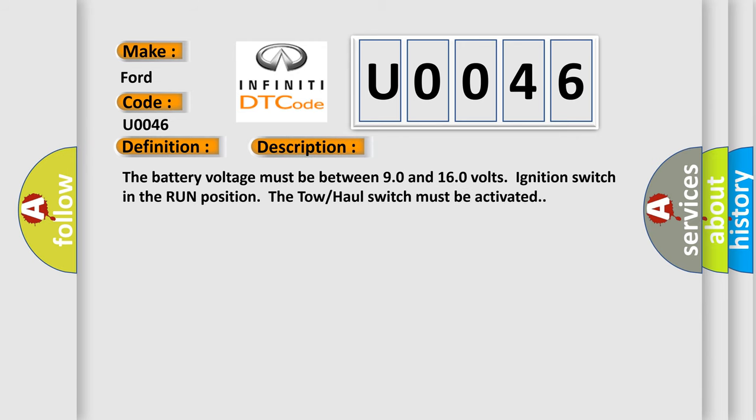And now this is a short description of this DTC code: The battery voltage must be between 90 and 160 volts, ignition switch in the run position. The tow-haul switch must be activated.